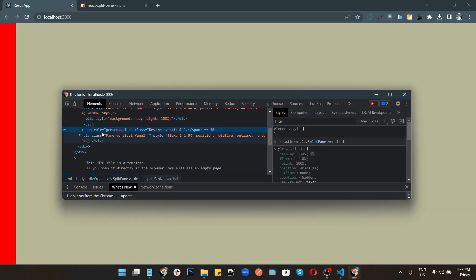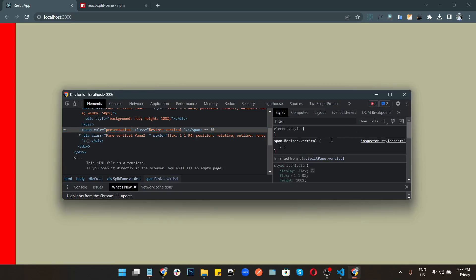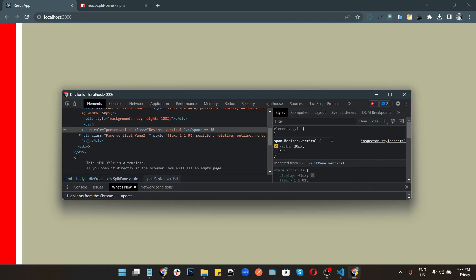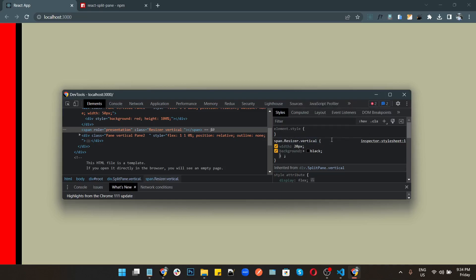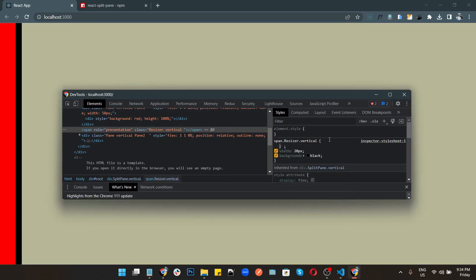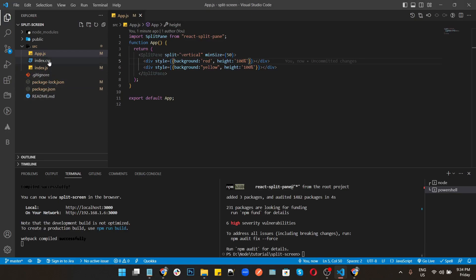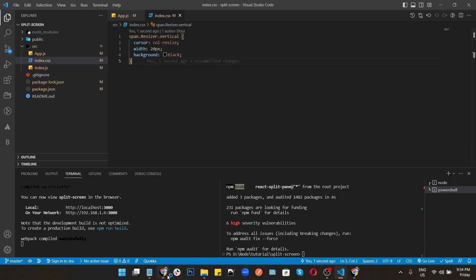The split screen is now implemented but the divider is not showing. I'll add some CSS: width 20px, background black, and cursor column-resize. Copying this CSS and it is working. Now go to index.css and paste that CSS — split screen is working fine in our app.